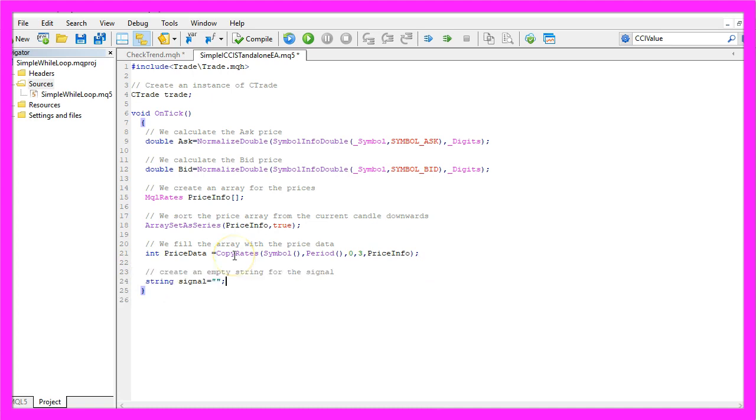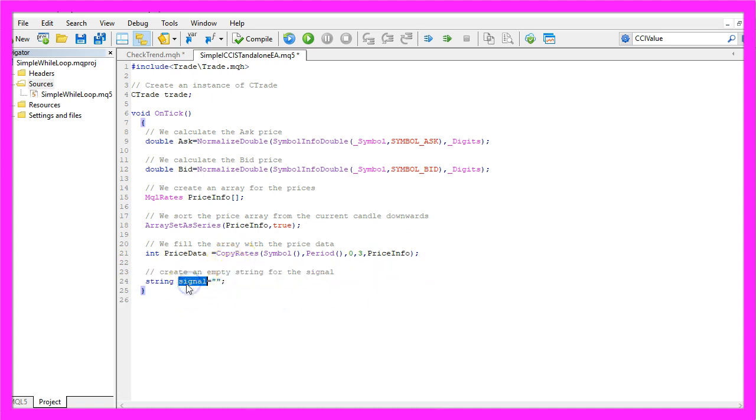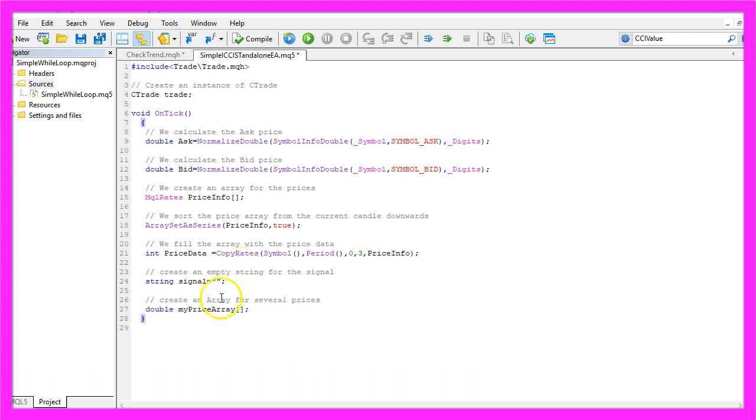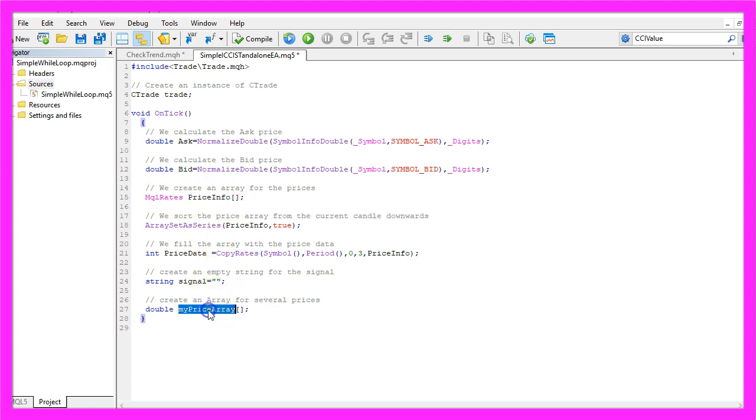We also need to create a string for the signal that will be called Signal, it has no value right now because we are going to calculate that later on. We need to create another array, this time we will call it MyPriceArray. This one was for the candle prices and the second one will be for the Expert Advisor.